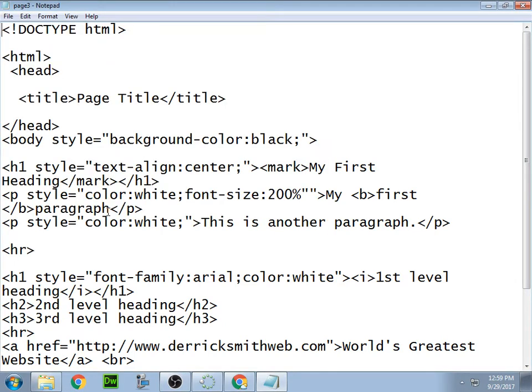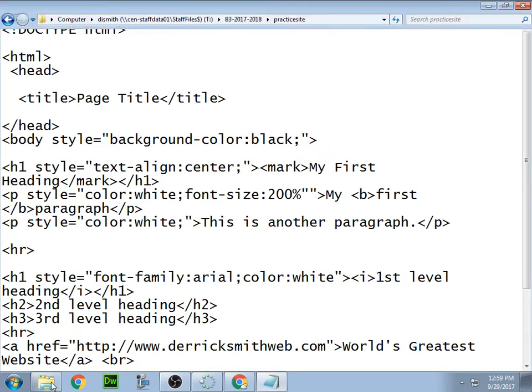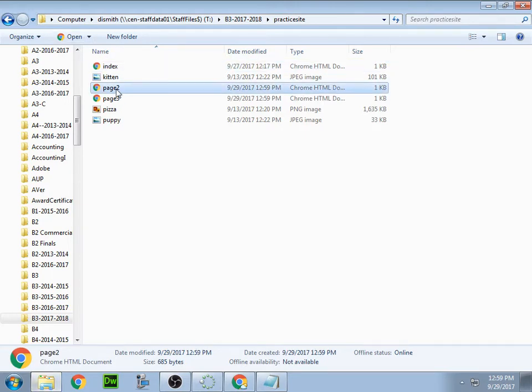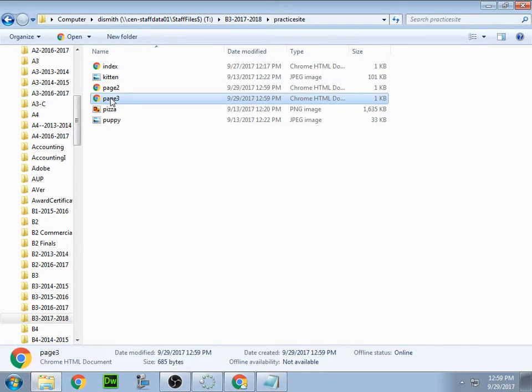Now, if I go back over here to my folder, there you see it. There's my home page, there's page two, there's page three, right? One other thing I should have done before I saved those pages, I should have went and changed my background color from black, because my links are going to default to blue.